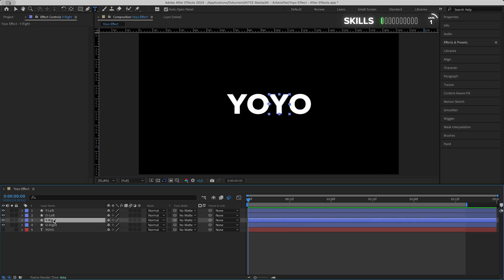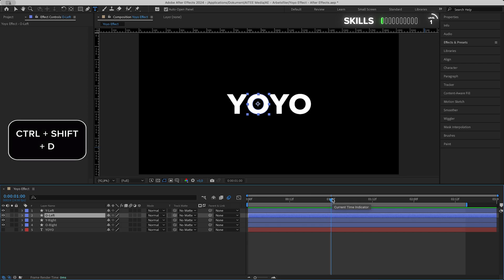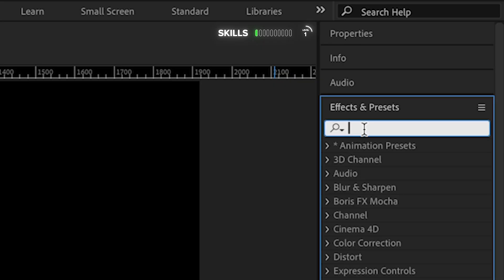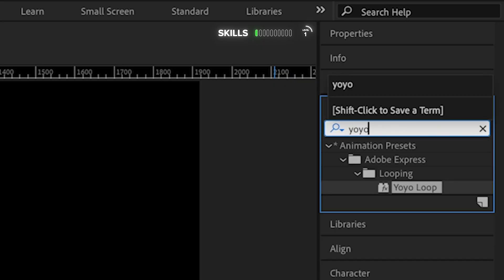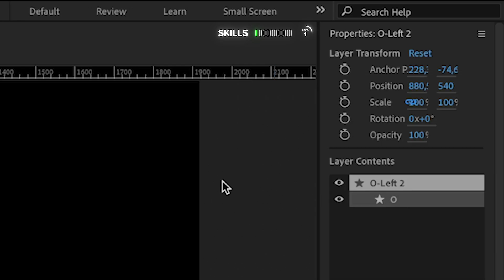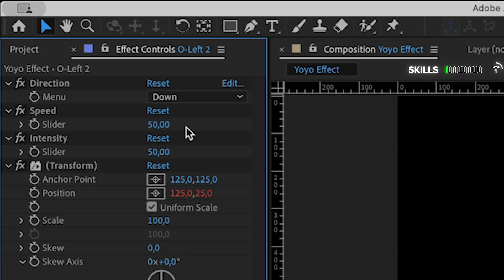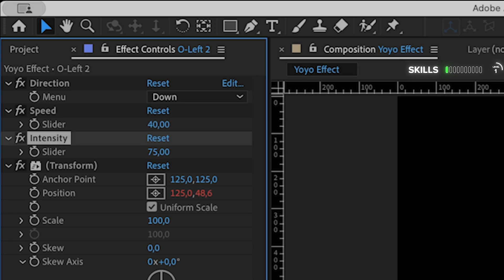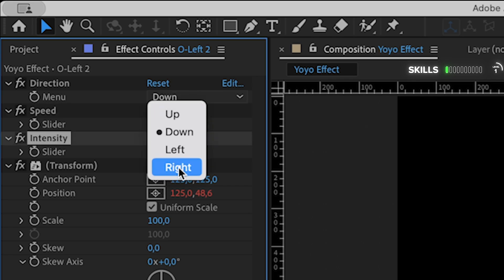Go forward to one second and split the layer by pressing Ctrl+Shift+D. Head over to Effects and Presets and search for yo-yo loop, and double click the effect. To make it bounce, I will do some tweaking to the speed, lowering it to 40 and increasing the intensity to 75. Either keep or change the direction to down.